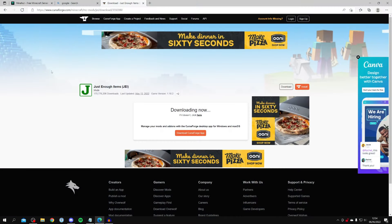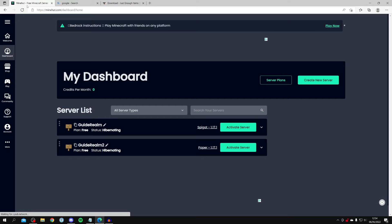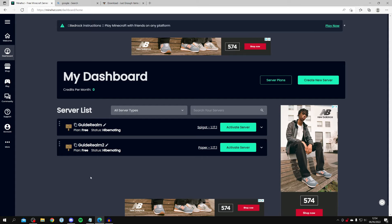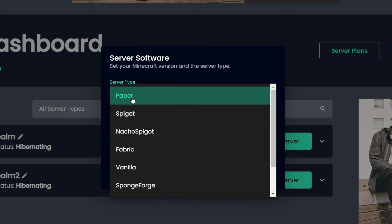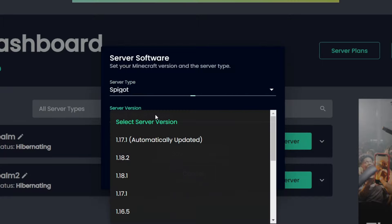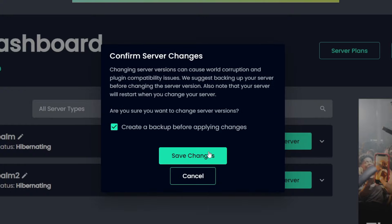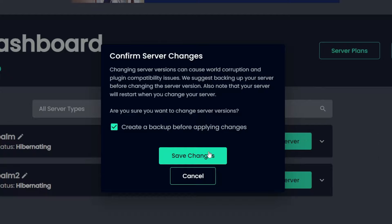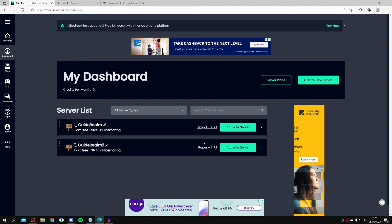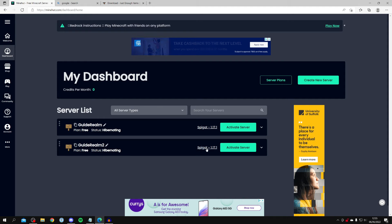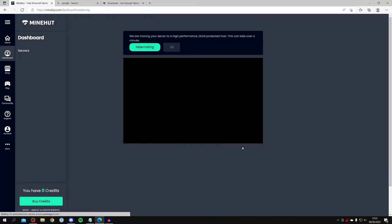Now open your browser and go to Mineheart. You can view your servers here. Click on the server you want to install the mod on — for me it's Guide Realm 2. Click on the version, then click Server Type and change it to Spigot. Then click Server Version and select the same version you downloaded the mod for — in my case 1.17.1. Also make sure your friends follow these same steps, as they must have the same mod version. Click Activate Server and it will start in about 30 seconds.